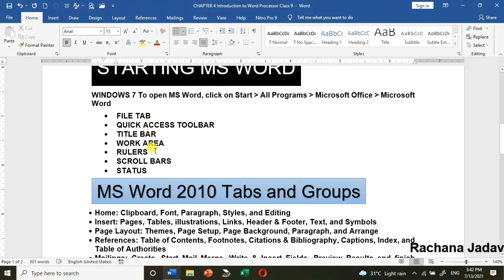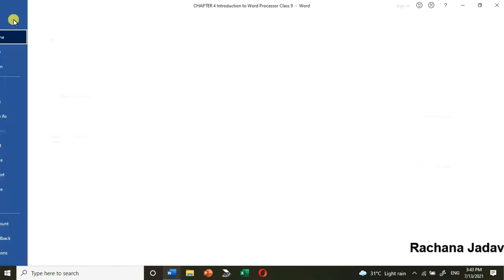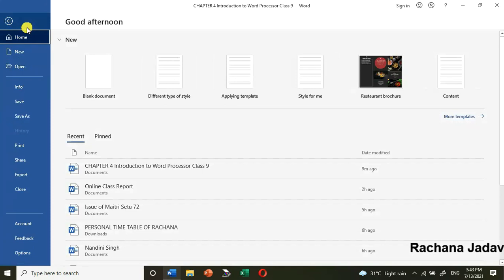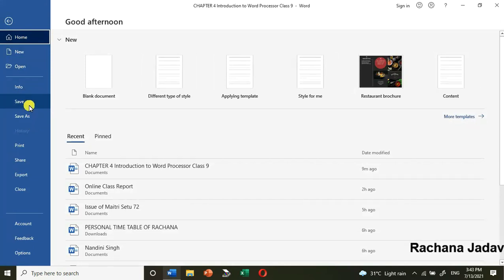Let's go through each briefly. The File Tab — in that you can manage your files. You can save, give another name, or change the location with Save As. You can create a new document or open an existing document, and many more options.